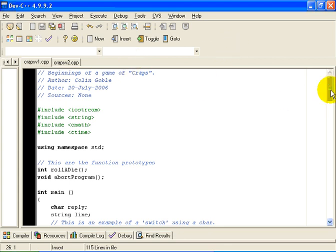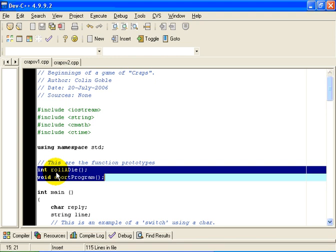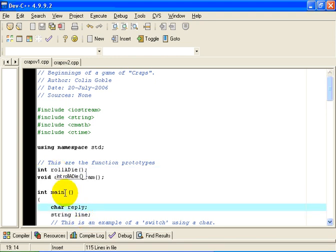So in this case, I have designed a number of functions which will help us with our program. At the beginning of the program here, you will see that I provided the function prototypes. We are going to have two functions here. One function called roll-a-die is going to simulate the rolling, the random rolling of a dice on a casino table.